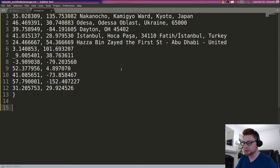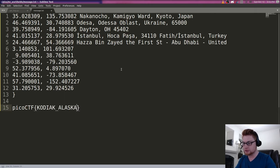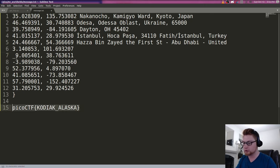Eventually, you should find that the flag is picoCTF{KODIAK_ALASKA}. And you can see that our underscore remains in there from where we started earlier.